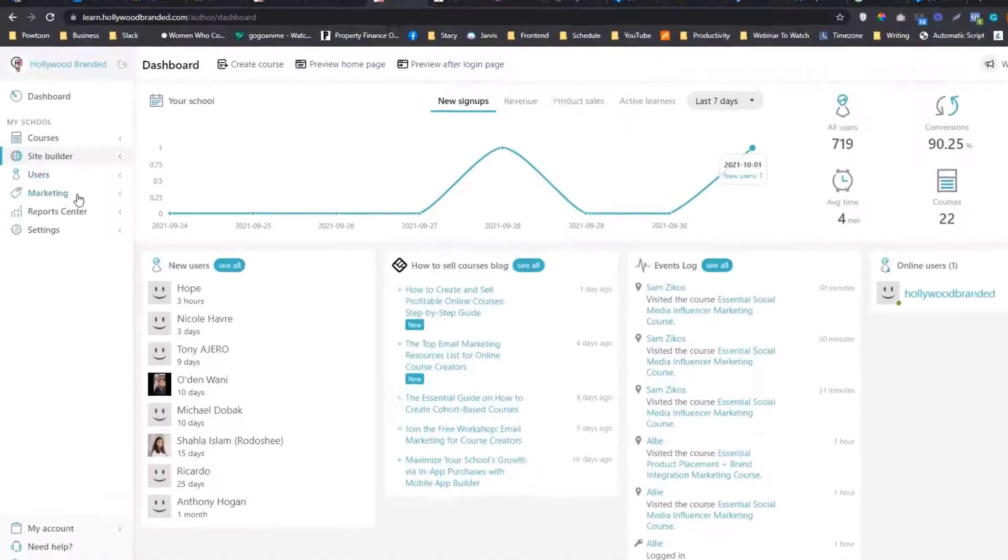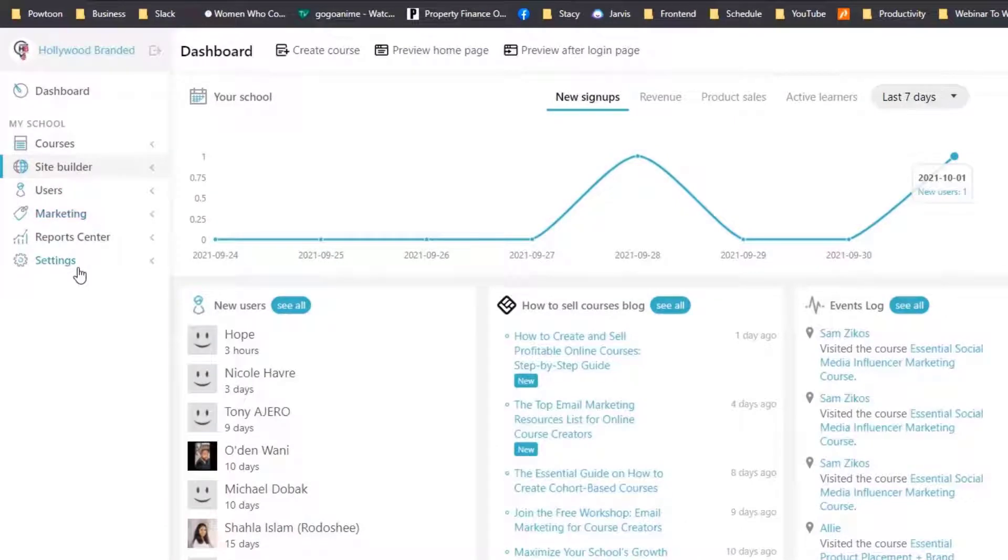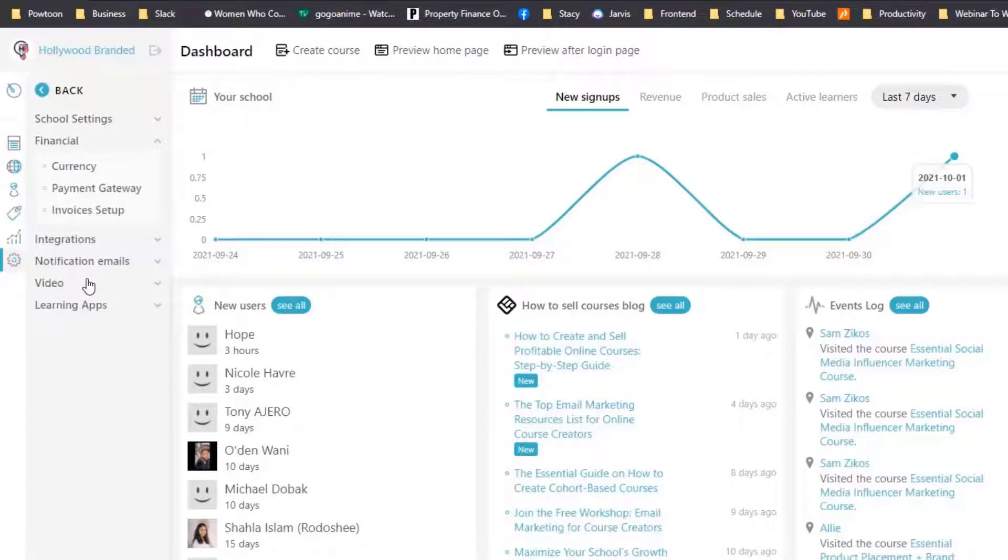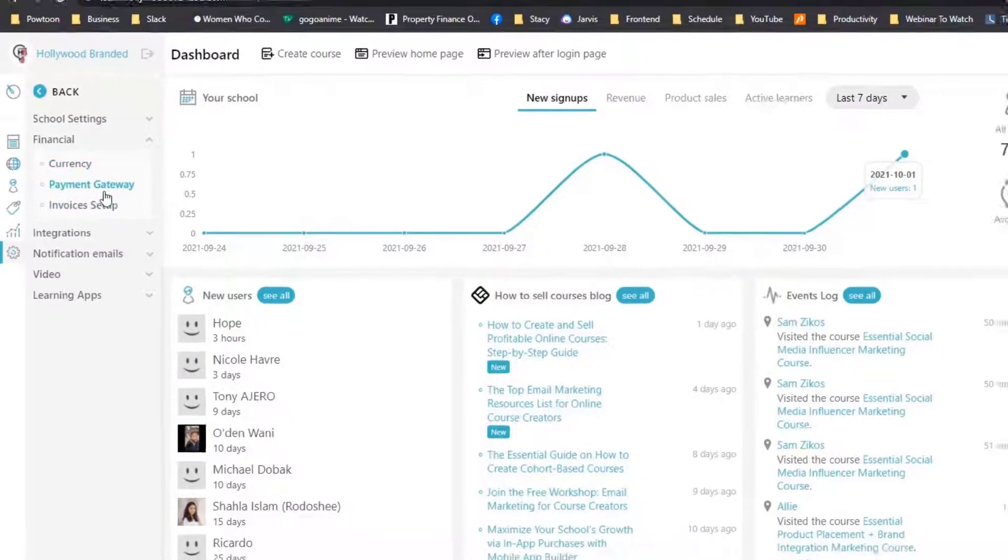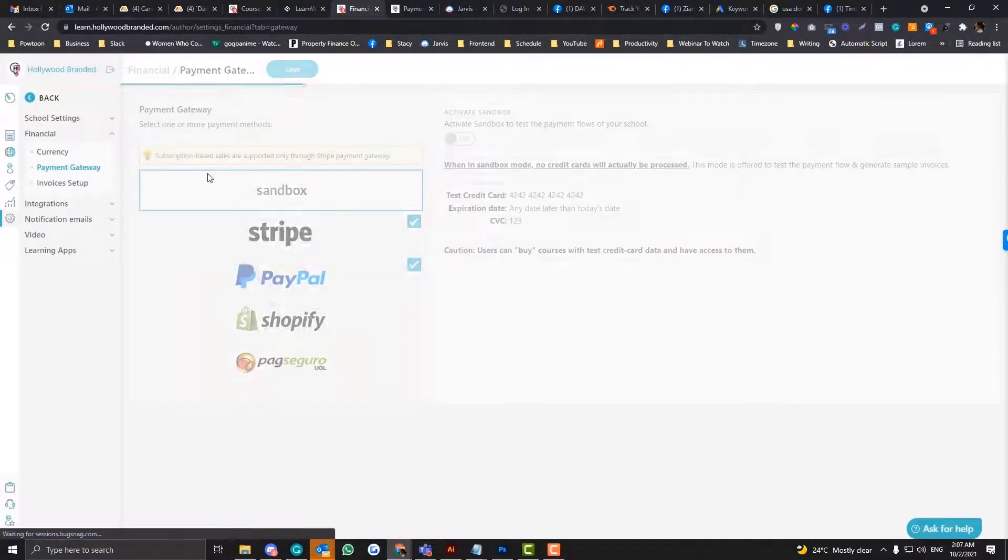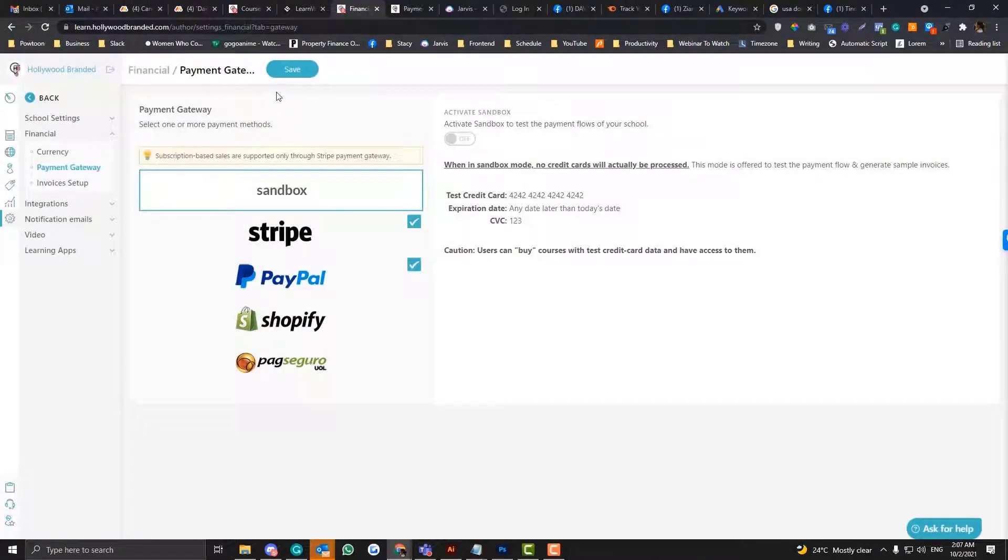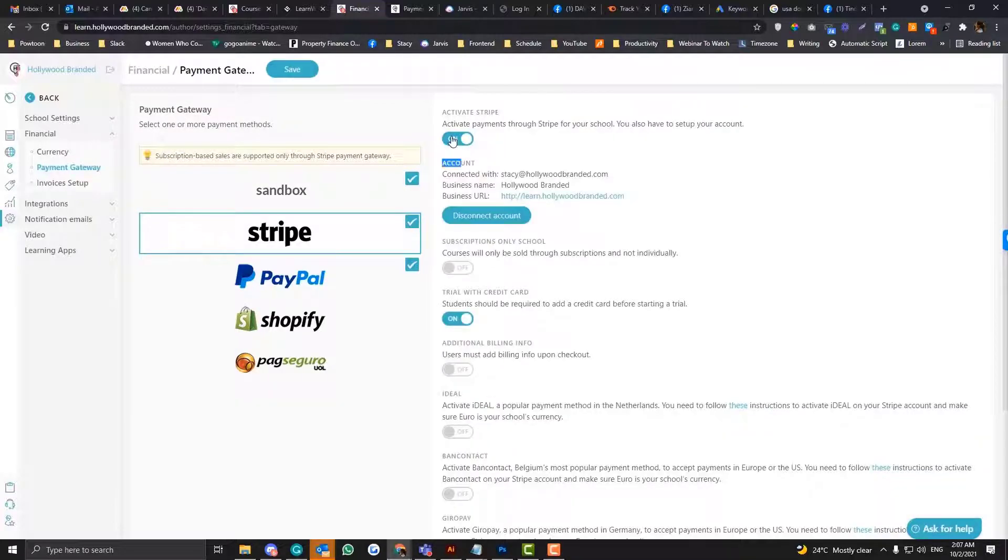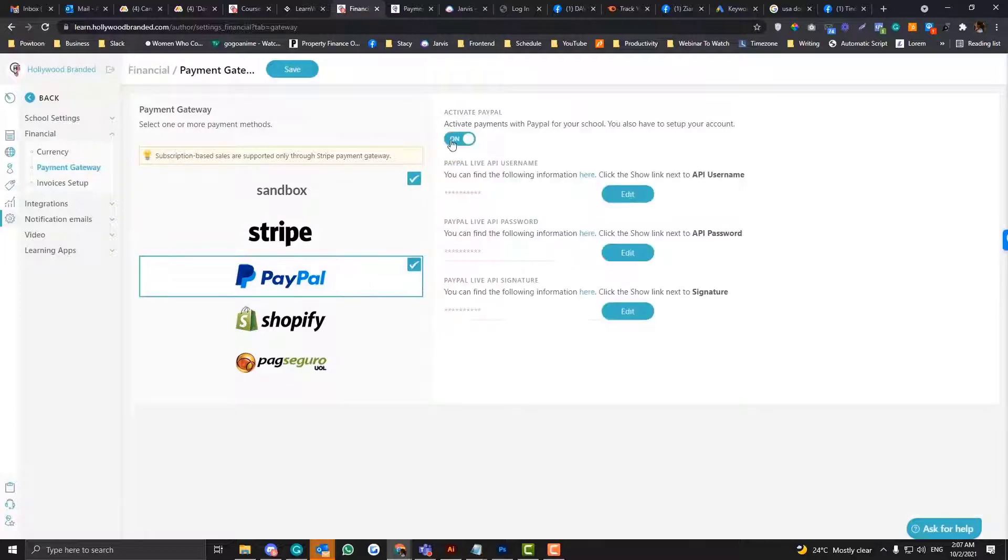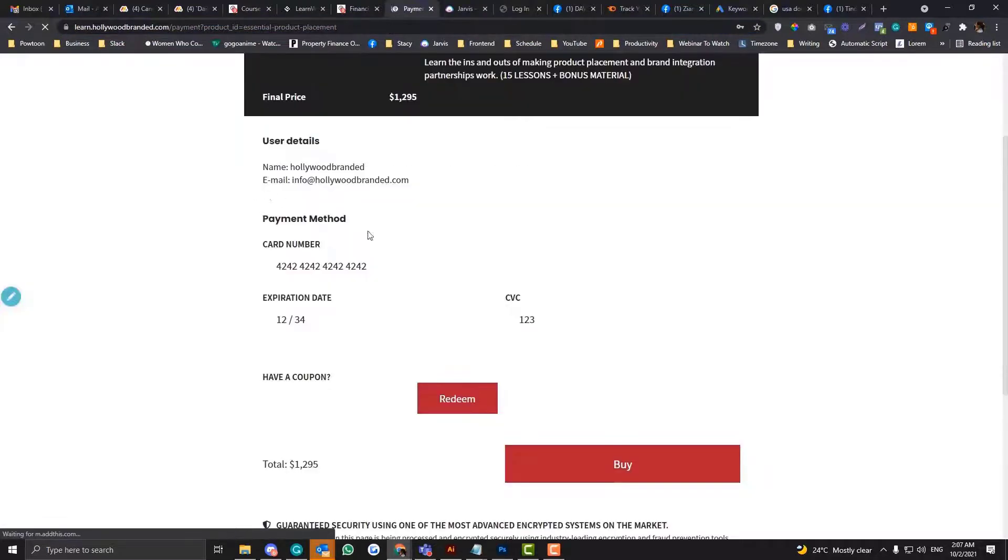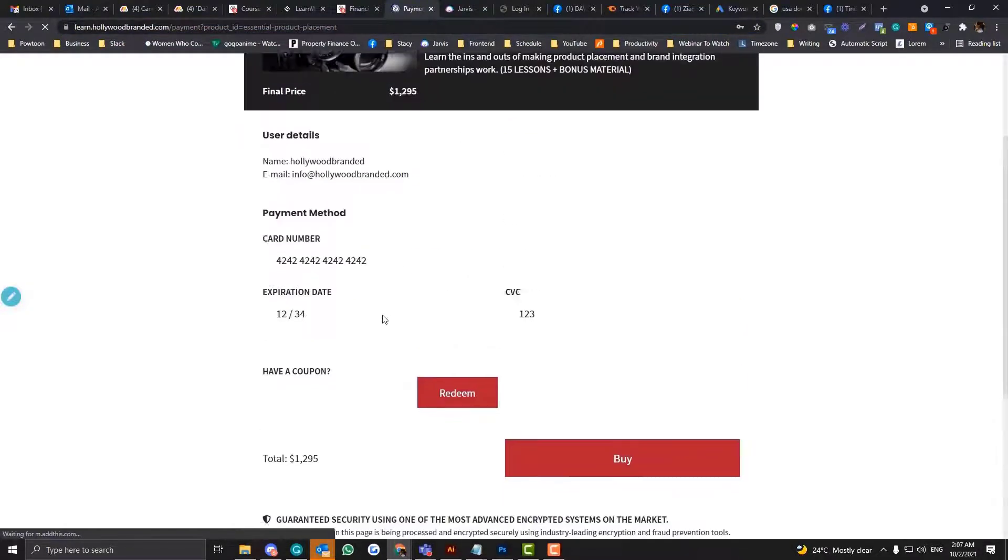So simply go into the settings area and go to the financials and go to the payment gateway. On the payment gateway, this sandbox is activated by default. Now, if I disable this part here, I'm going to disable that. And if I go in here, they cannot check out.